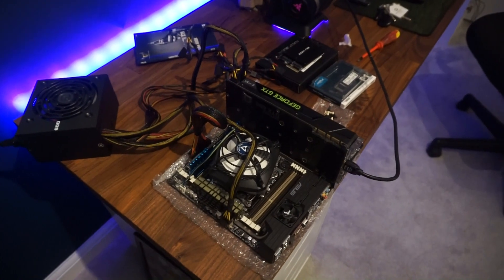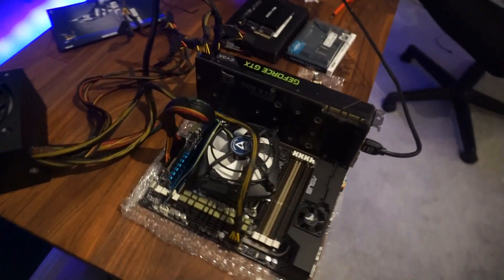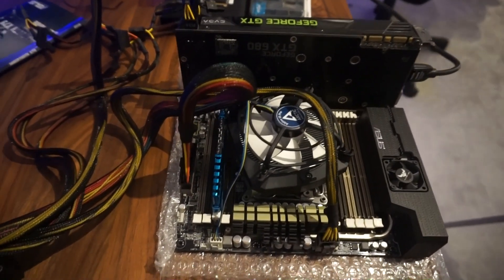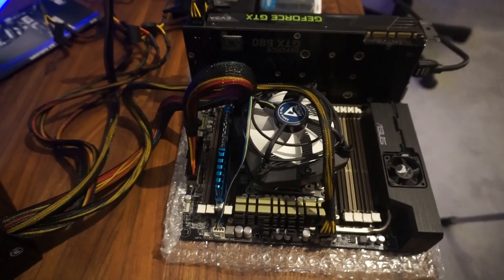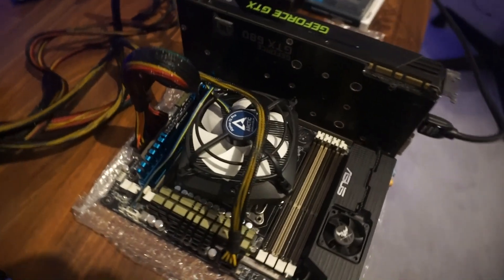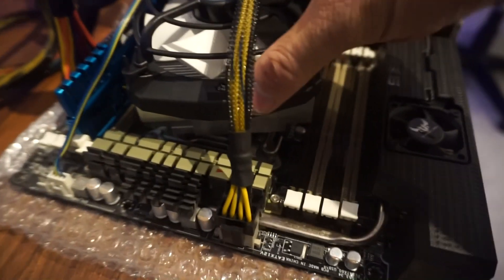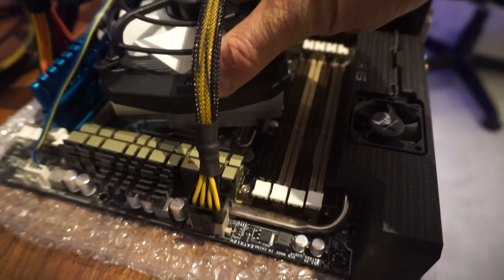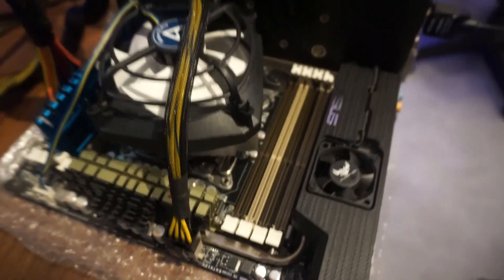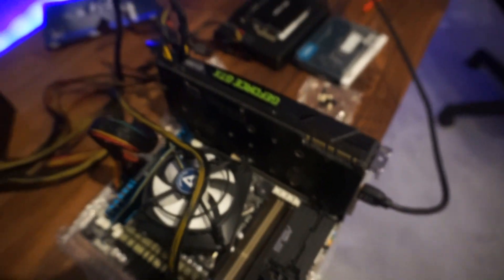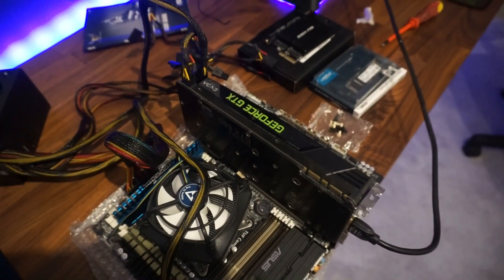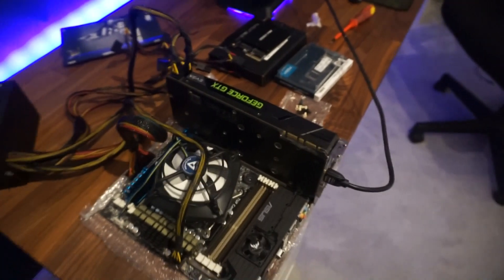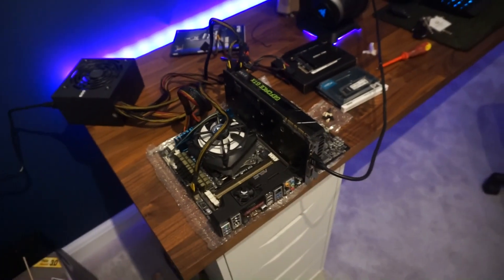This is pretty janky. One stick of 4GB DDR3, the shittest cooler in the world that I'm just going to hold down, and my old GTX 680 from EVGA.